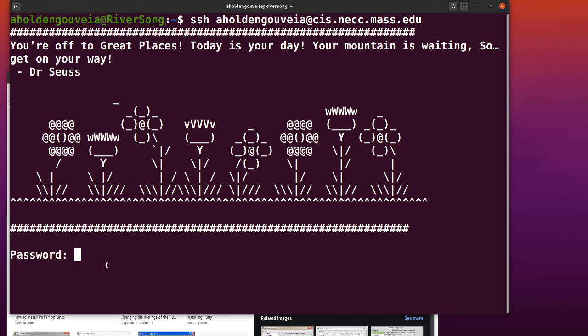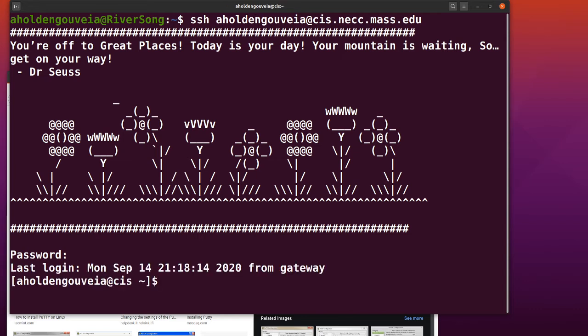I'm going to enter my password, which I'm doing right now. I'm typing it in, and you'll notice nothing is happening. Then I hit enter, and you can see I'm logged in.